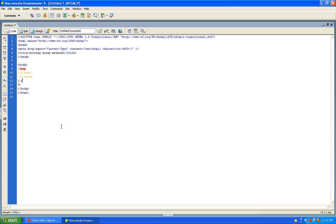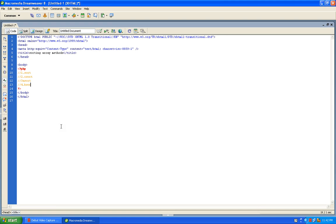The third one is asort. Asort is used to sort an associative array in ascending order based on the value of the array. Fourth one is ksort — ksort sorts an associative array in ascending order according to the key.